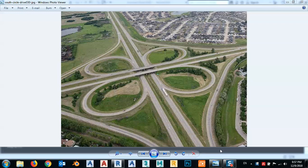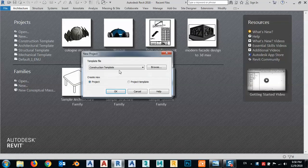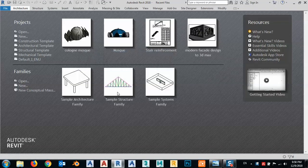In today's lesson I would like to show you how we can make roads like this Cloverleaf interchange. I'm arrived here and just open a new project.